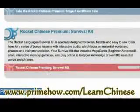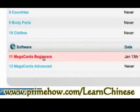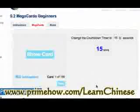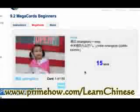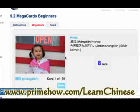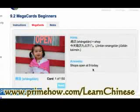There's another section: the Survival Kit, with more lessons including Tones, which is kind of important. Another cool thing is Mega Card for Beginners. When you click on it, it shows you an image and you need to translate it in your mind - you have 15 seconds to figure it out. It gives you a little hint. There's a whole bunch of these cards too.